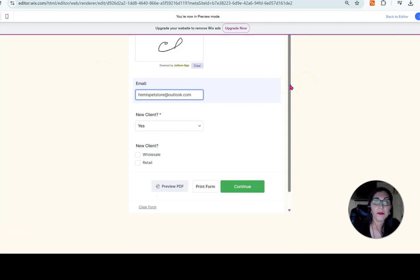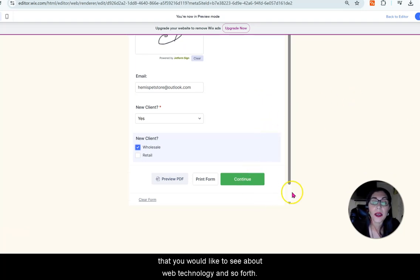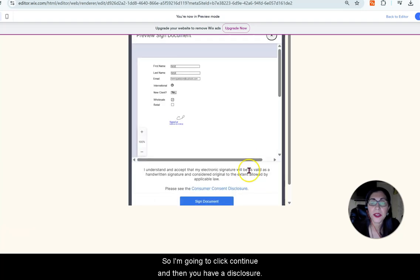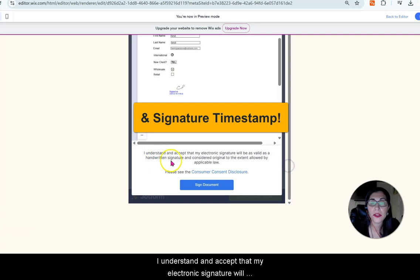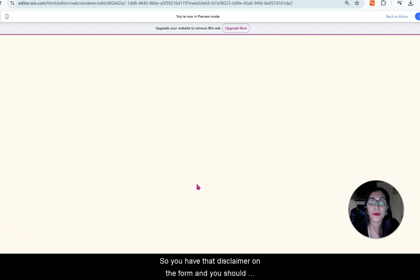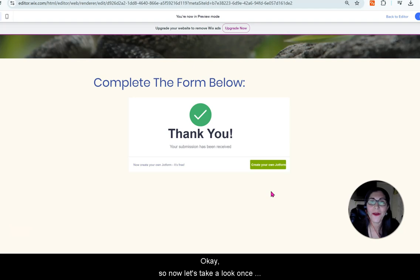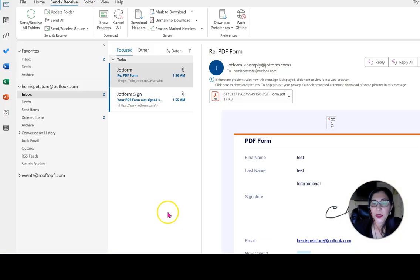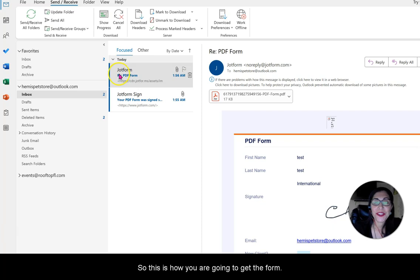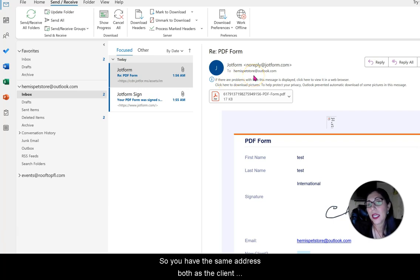Let me know in the comments what other questions you have about this PDF dynamic form and any other videos you'd like to see about web technology. After clicking Continue, you'll see a disclosure: 'I understand and accept that my electronic signature will be as valid as a handwritten signature and considered original to the extent allowed by applicable law.' After accepting, you should see the thank you notice.